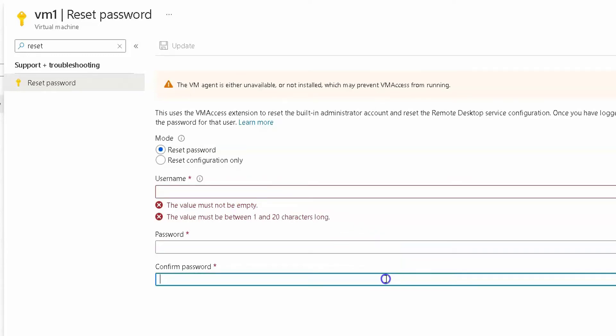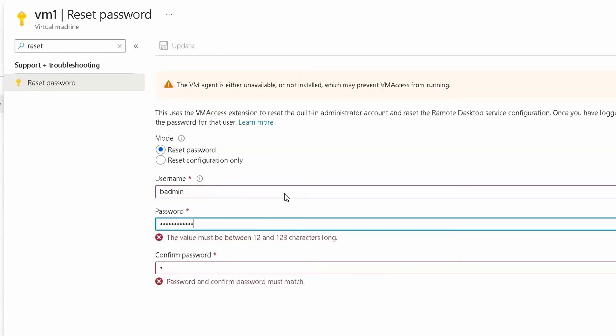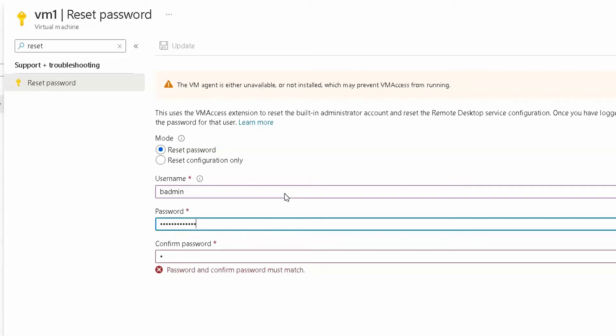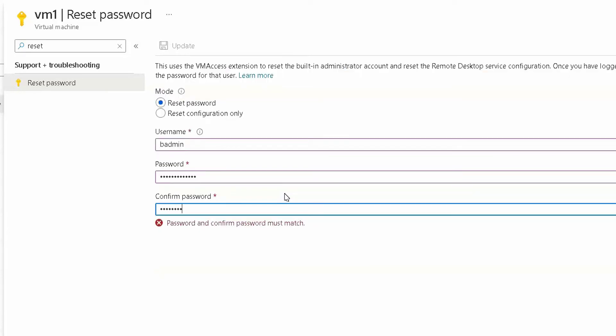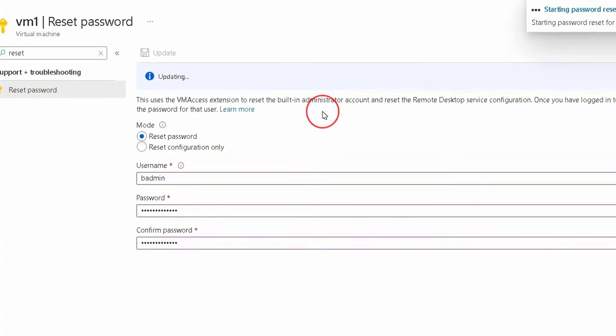If username exists in your VM, then it will reset password for that particular VM. You have to type password and then type confirm password as well, then click on update so it will update.